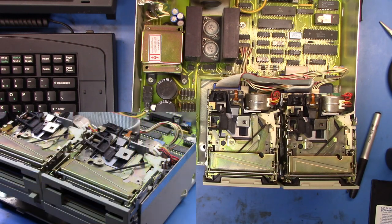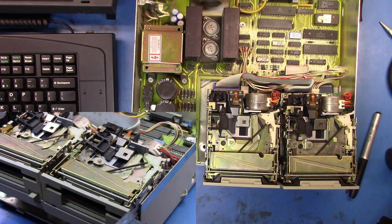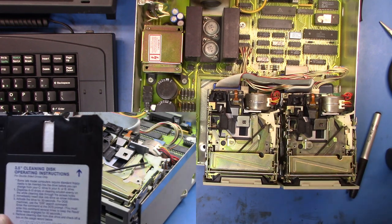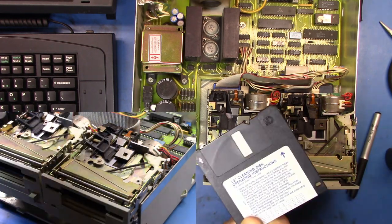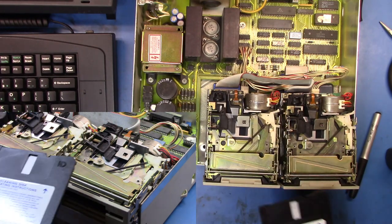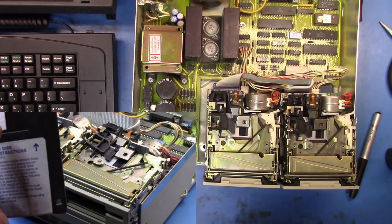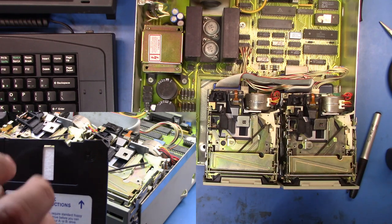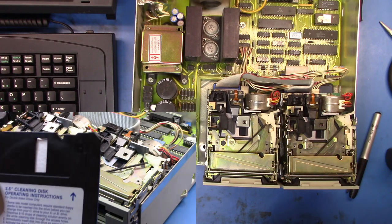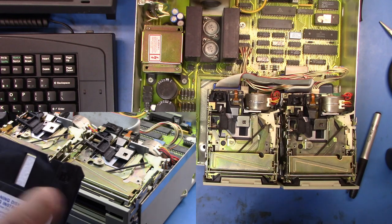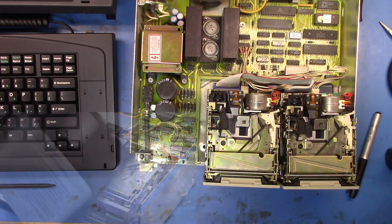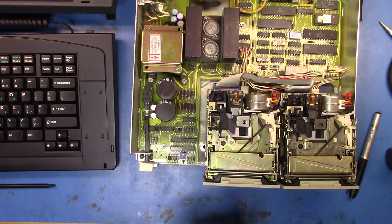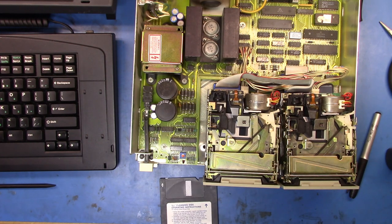So I went out to a place, floppydisks.com, and I bought myself a little three and a half inch cleaning disk. Now this has in here a matte fiber-based disk that you put some IPA on. So we're going to go do that and then we're going to see how we'll run it through, see whether or not it actually makes a difference.